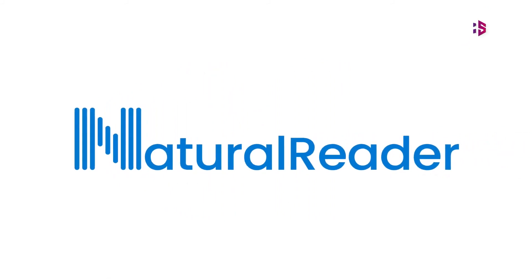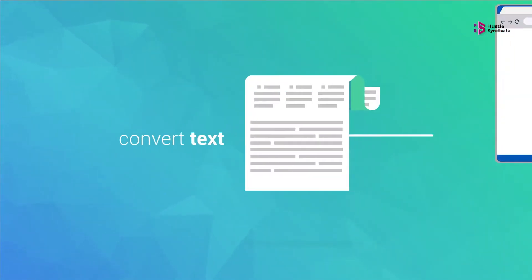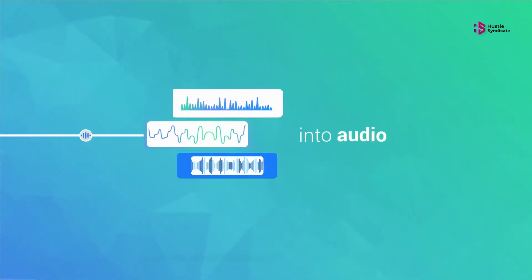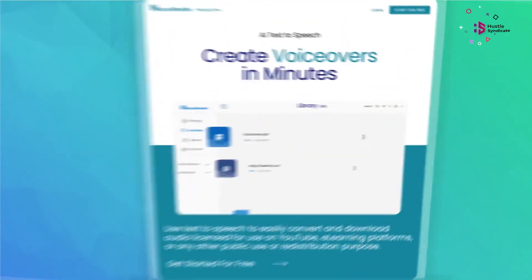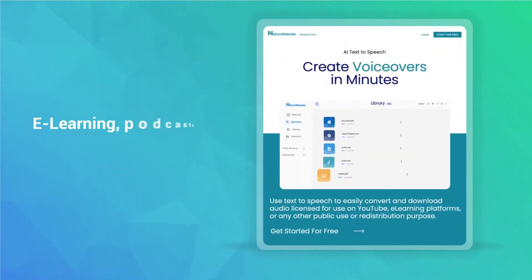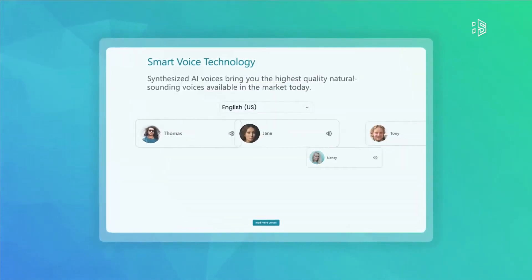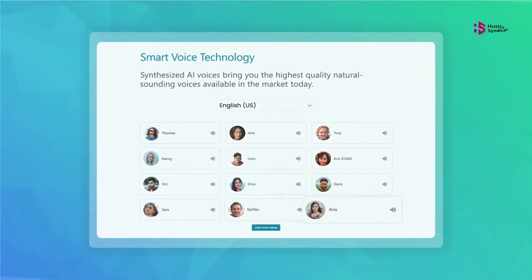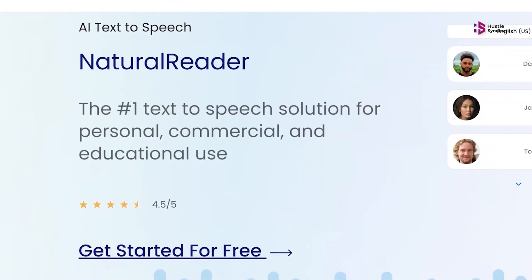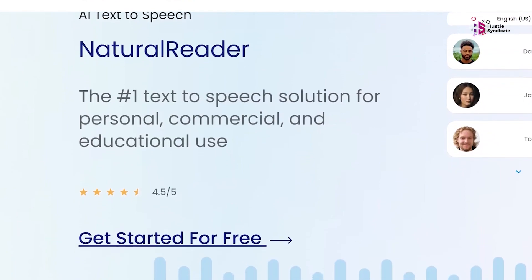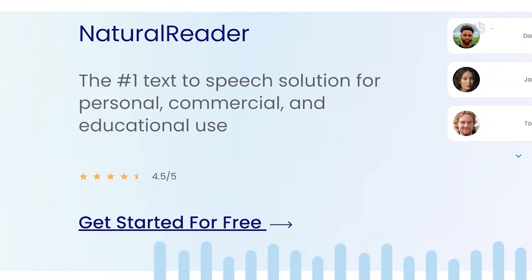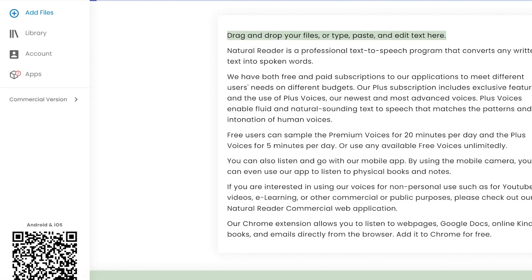Natural Readers. Now let's talk about Natural Readers. Natural Readers is a text-to-speech tool that employs AI technology to convert written content into natural-sounding audio. It's perfect for individuals with visual impairments or those who prefer listening to written content.